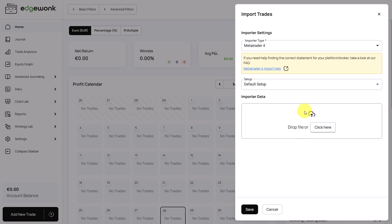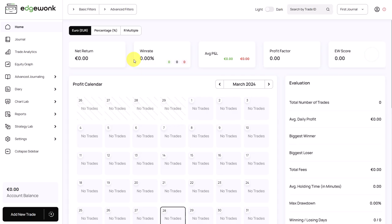If you don't know how to get the correct statement file, click on the blue link here. This will bring out our FAQ and it walks you through the steps to get the right import statement type for your platform. If your trading platform is not supported, you can also add your trade manually.